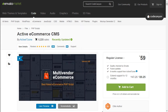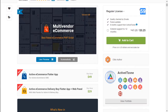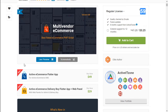Assalamu alaikum everyone. Right now I'm creating a website tutorial for Active Ecommerce CMS — it's an amazing Laravel-based ecommerce website. For almost $59 you can purchase the code. The download link is in the description below.